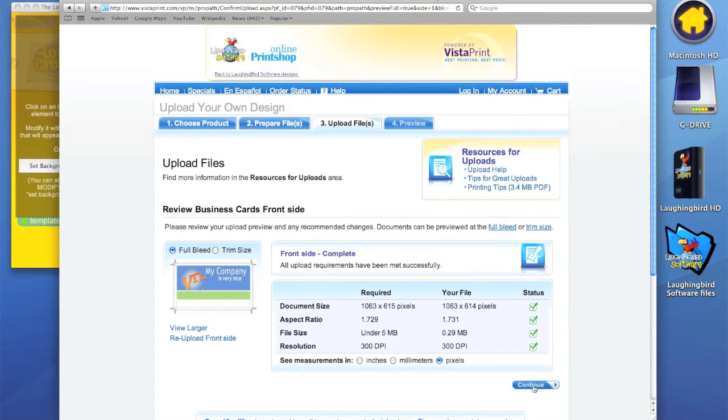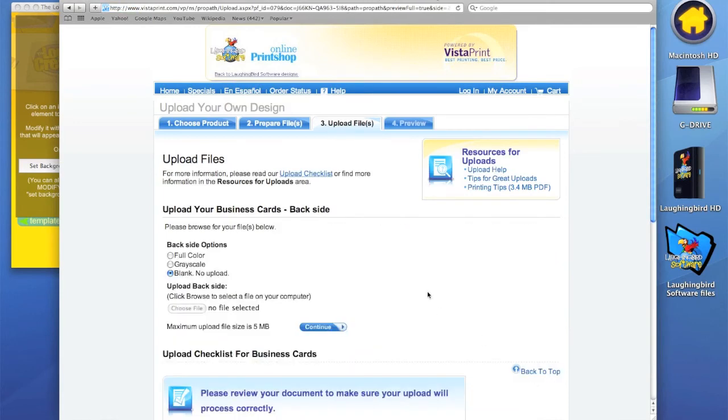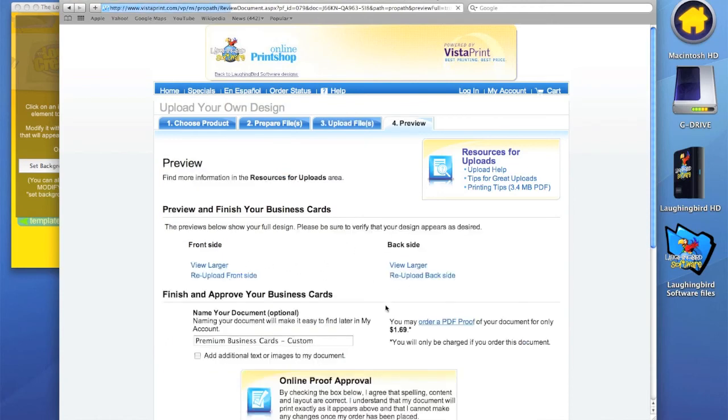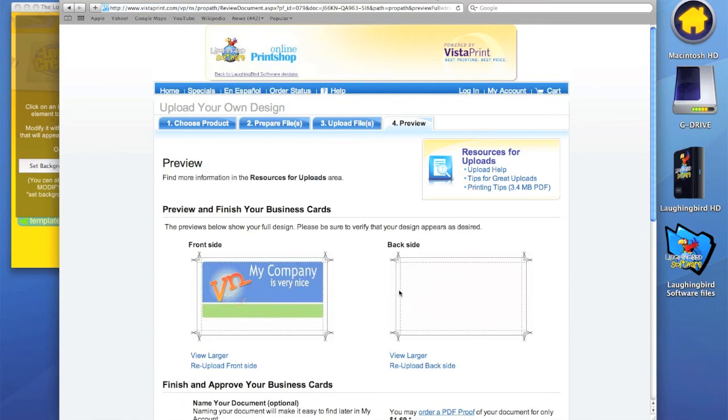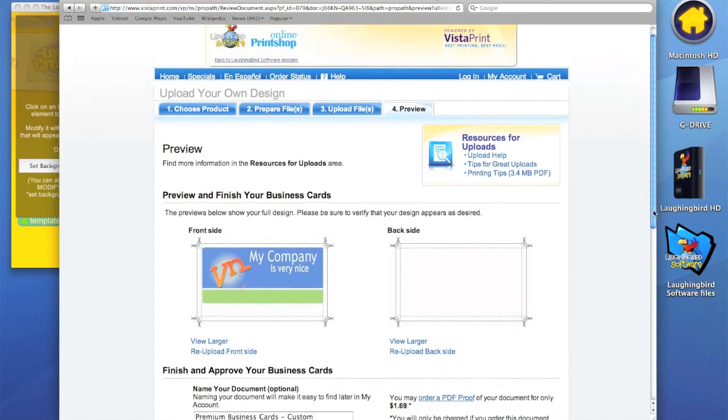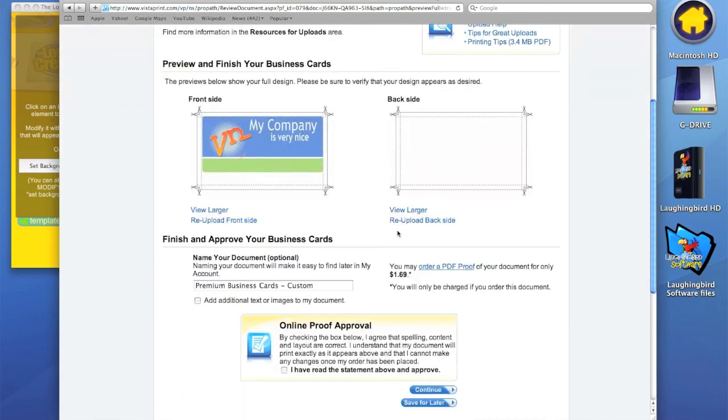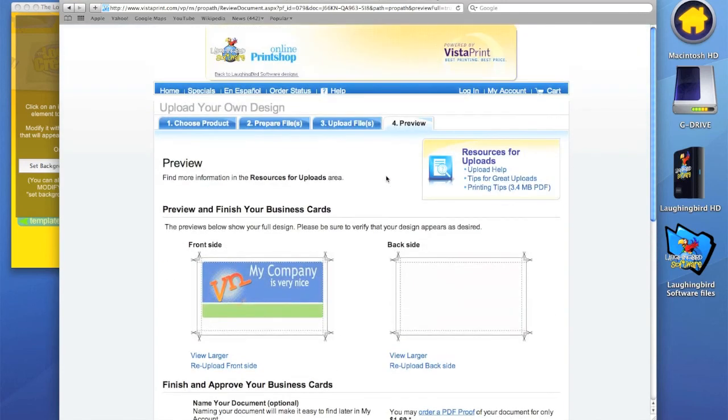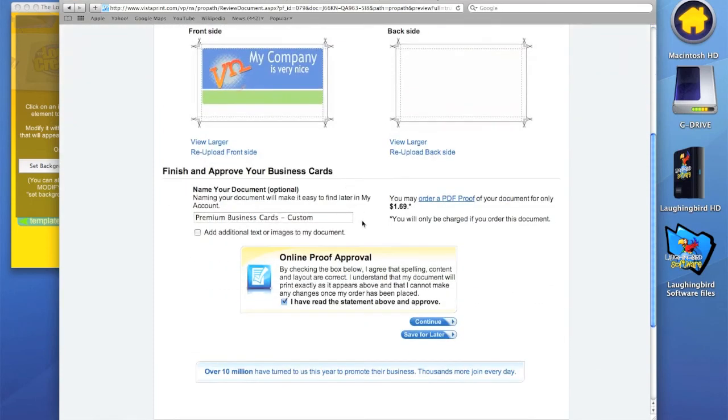We don't want a back card or backside right now. Once it's all done you say I have read the statements and I agree to everything. They probably will have you log in to get an account here. It's free, everything's all free to set up.